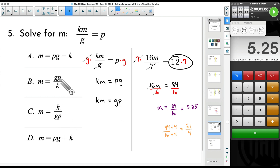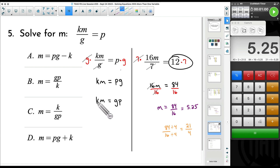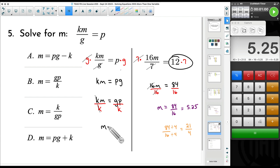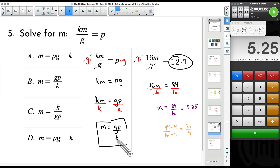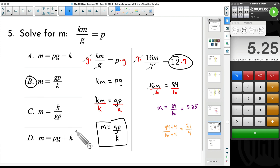Now, to get m by itself, we divided by 16 earlier. Here we divide by k, because k is being multiplied by m. Divide both sides by k, and our answer is m equals gp over k — or gp divided by k. It looks totally different from 21 over 4 because these are variables and we can't simplify further. Our answer is B.